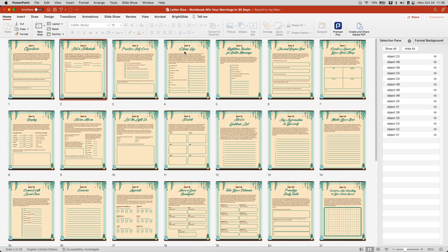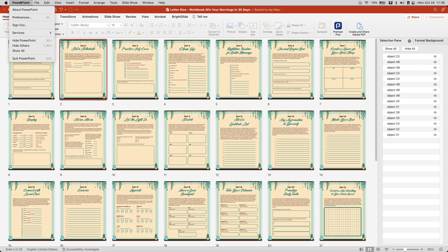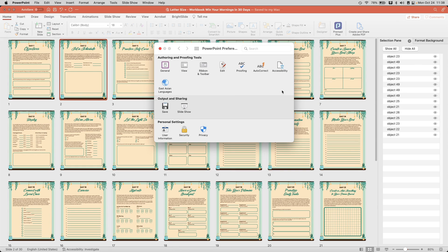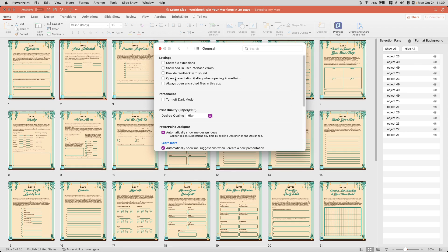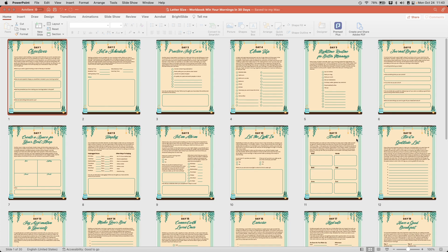At this point, I can export. But before I export, I just want to make sure that in my preferences under general, that the quality is going to be high. And that's important. If we're printing anything, I want to go ahead and export this into PDF so that I can upload it to Lulu later.